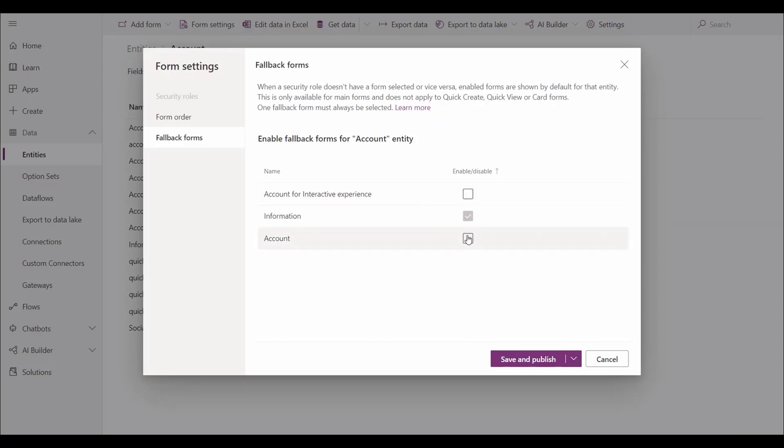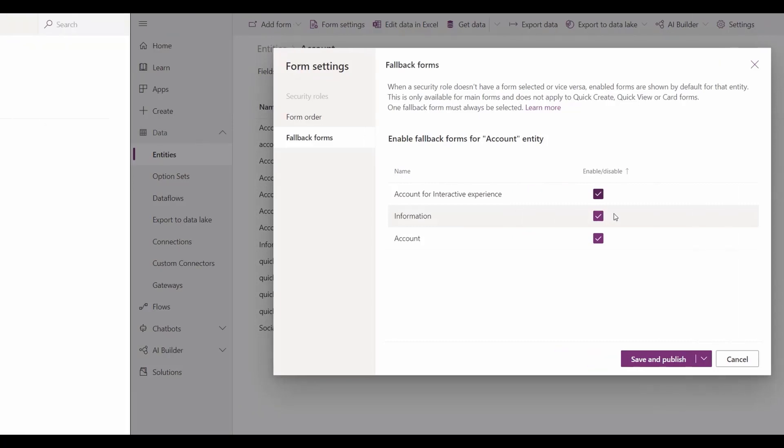When creating an entity, it is required to set a fallback or more than one if desired. Depending on your needs, you can easily enable or disable your fallback forms.